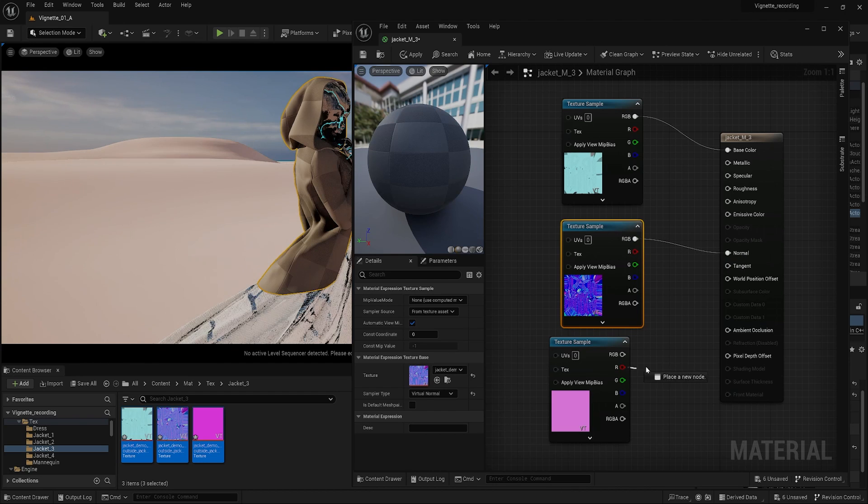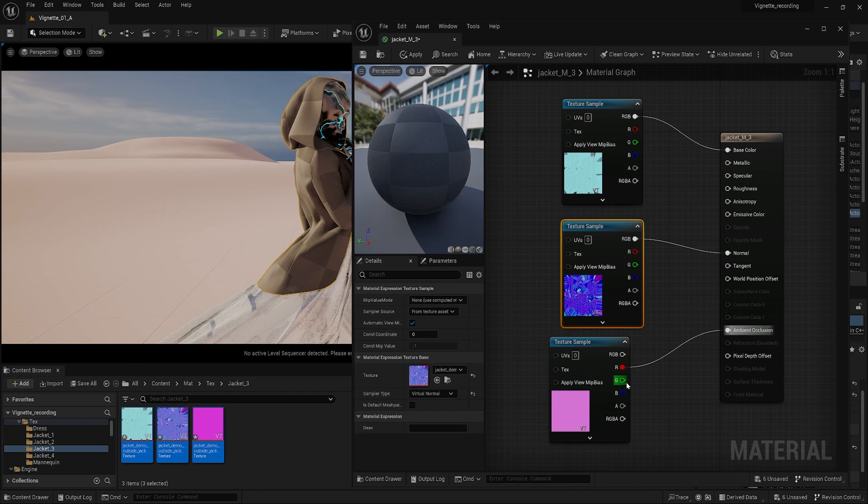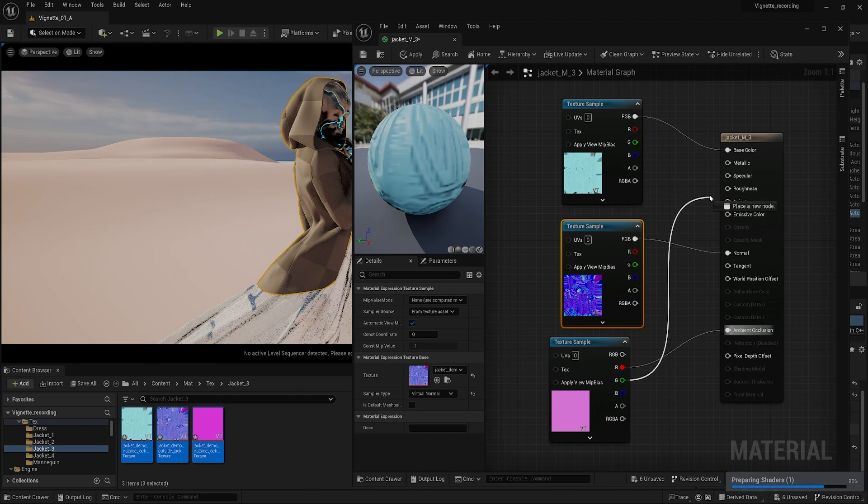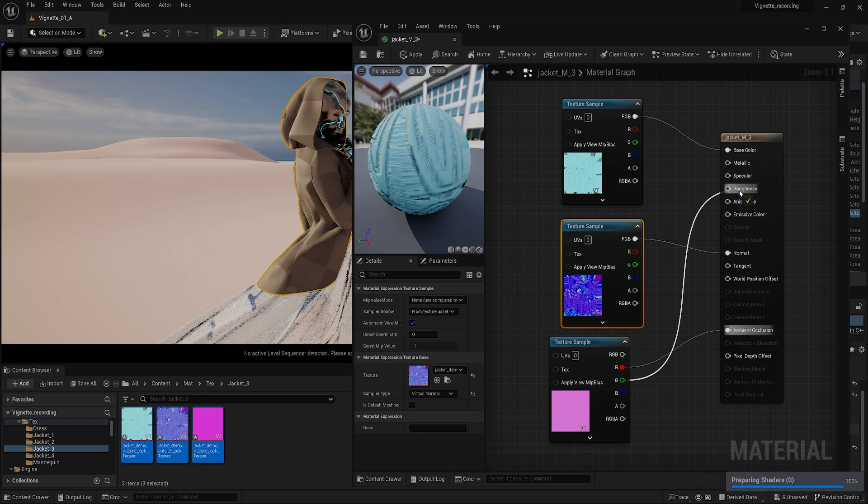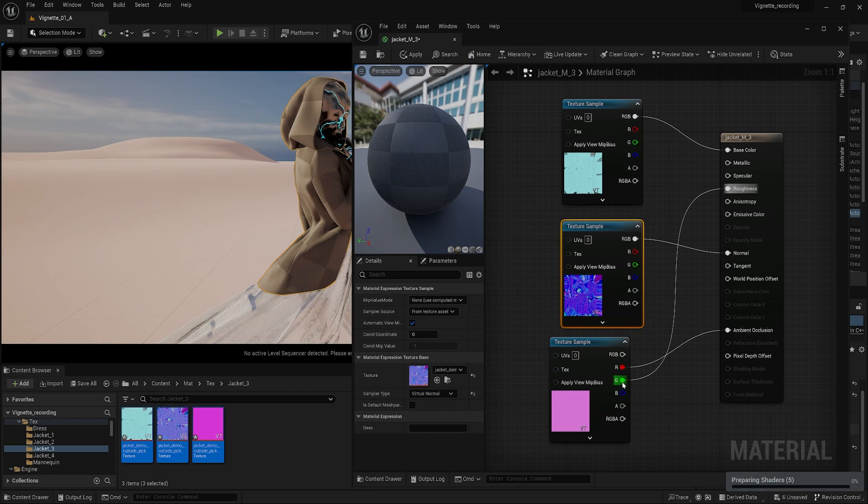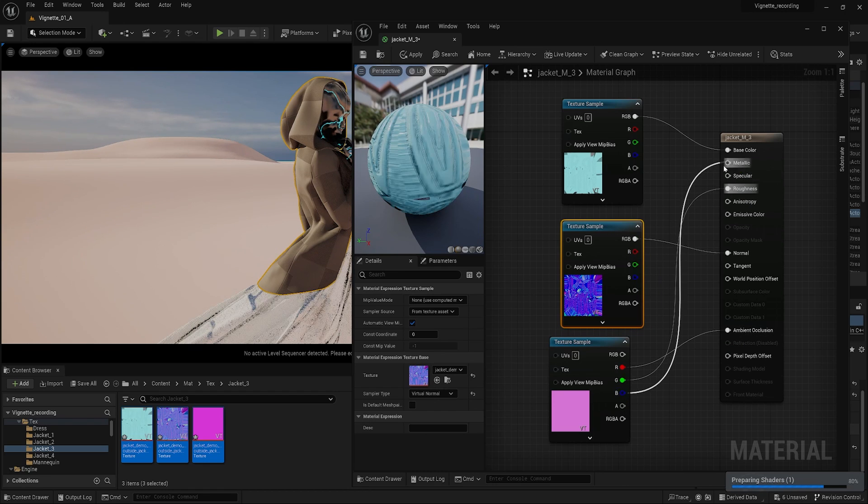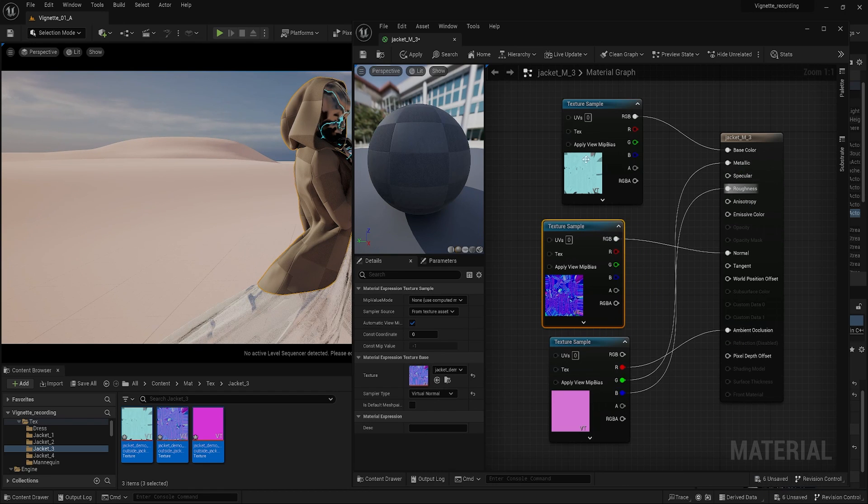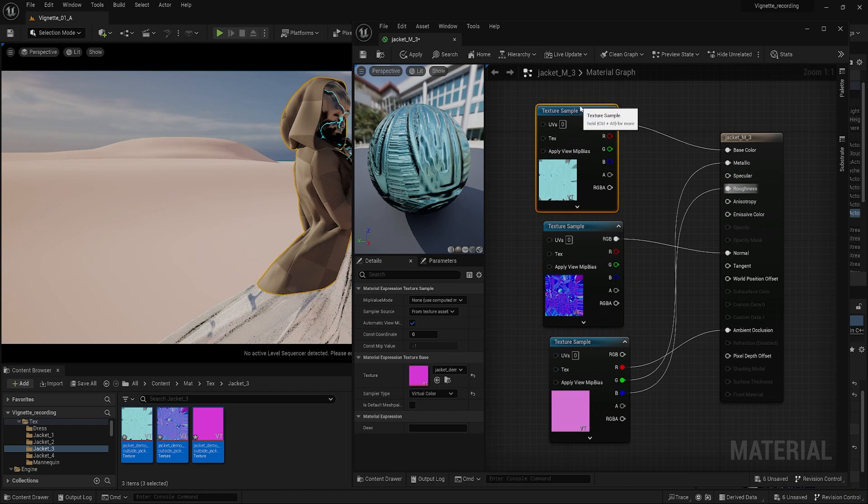The packed map contains ambient occlusion on the red channel, roughness on the green channel, and metallic on the blue channel. So let's connect these.